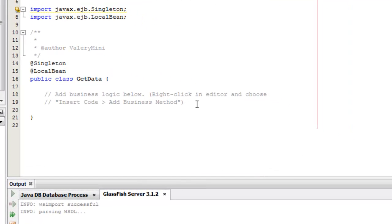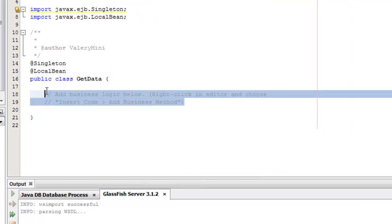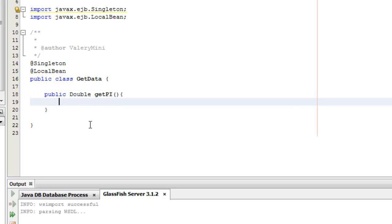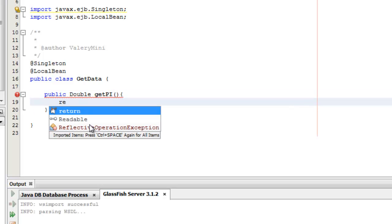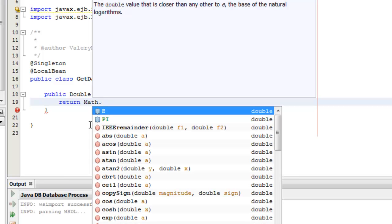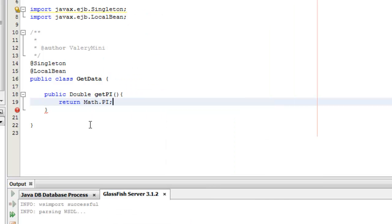Okay. Now, we have a few simple methods here. Public double getPI, return Math.PI. Okay.